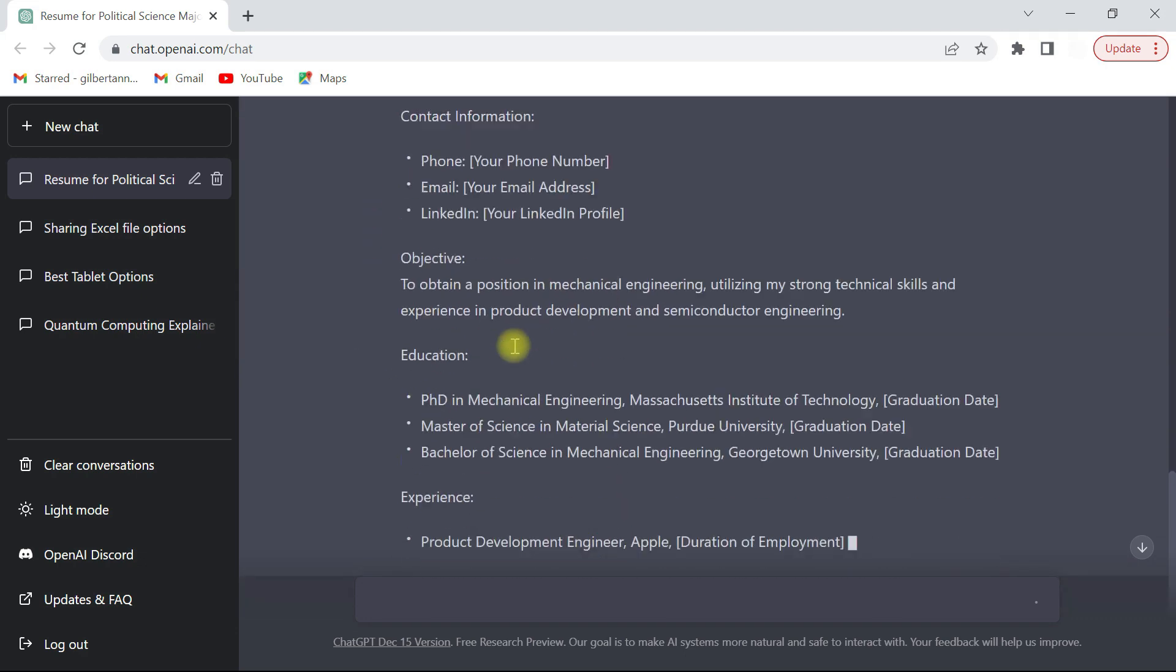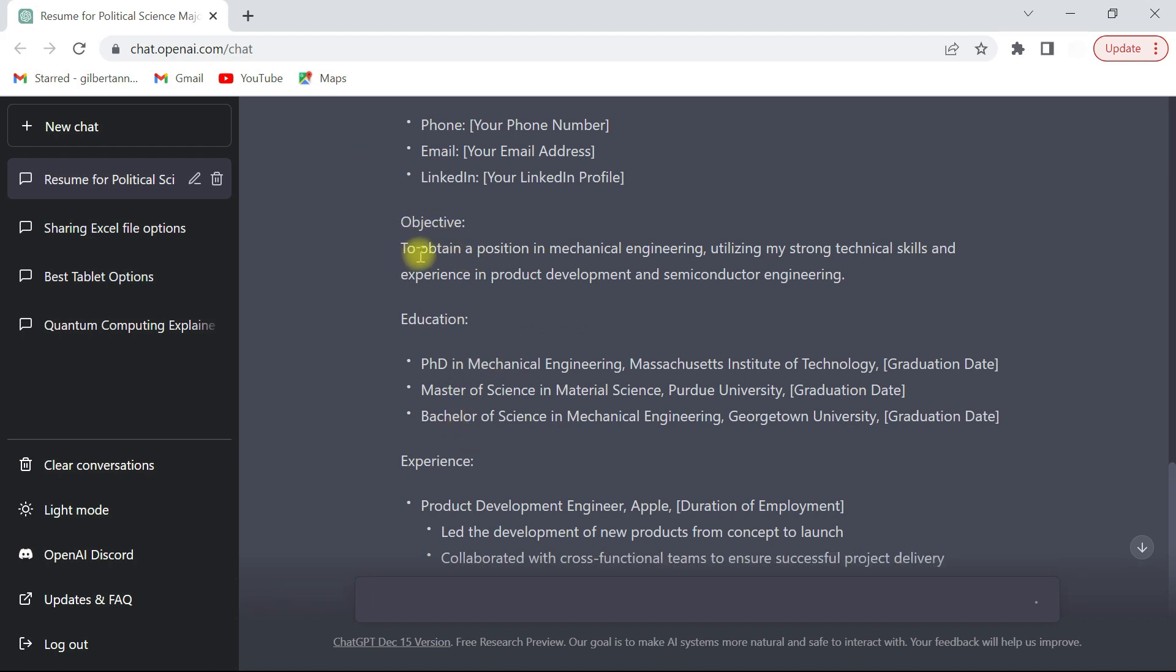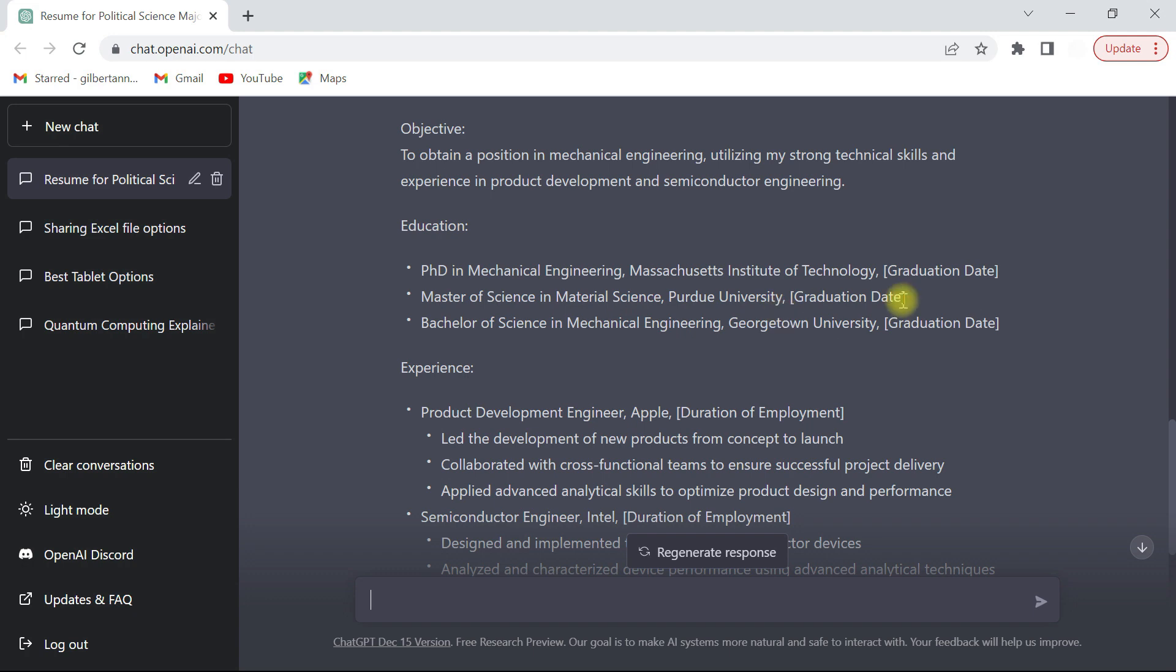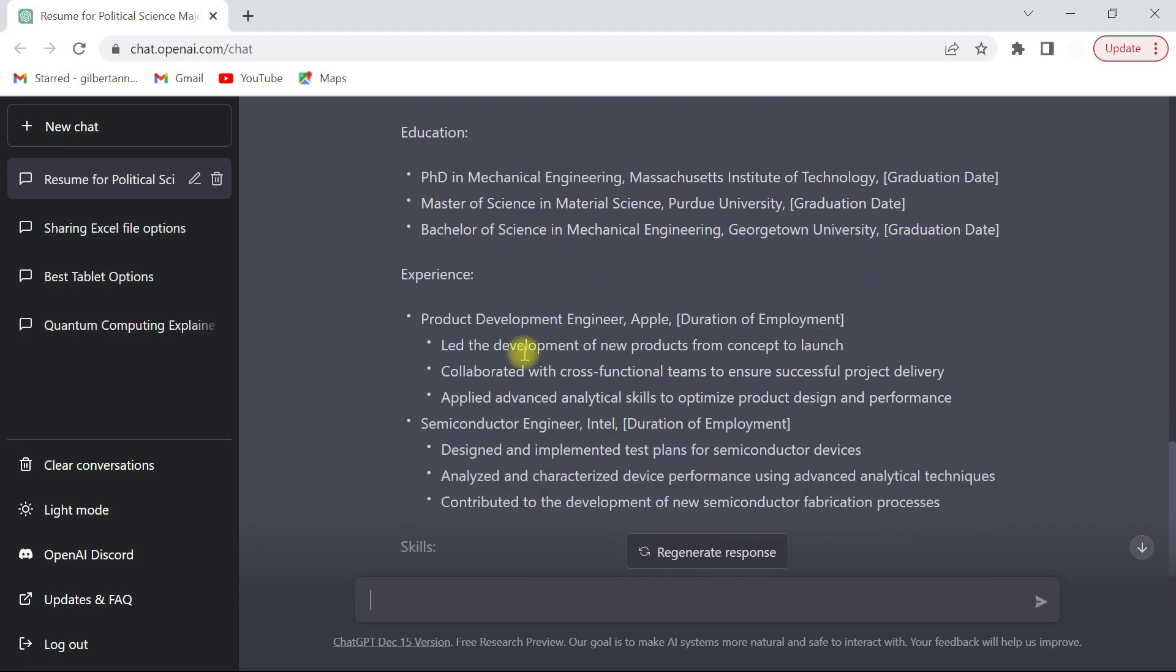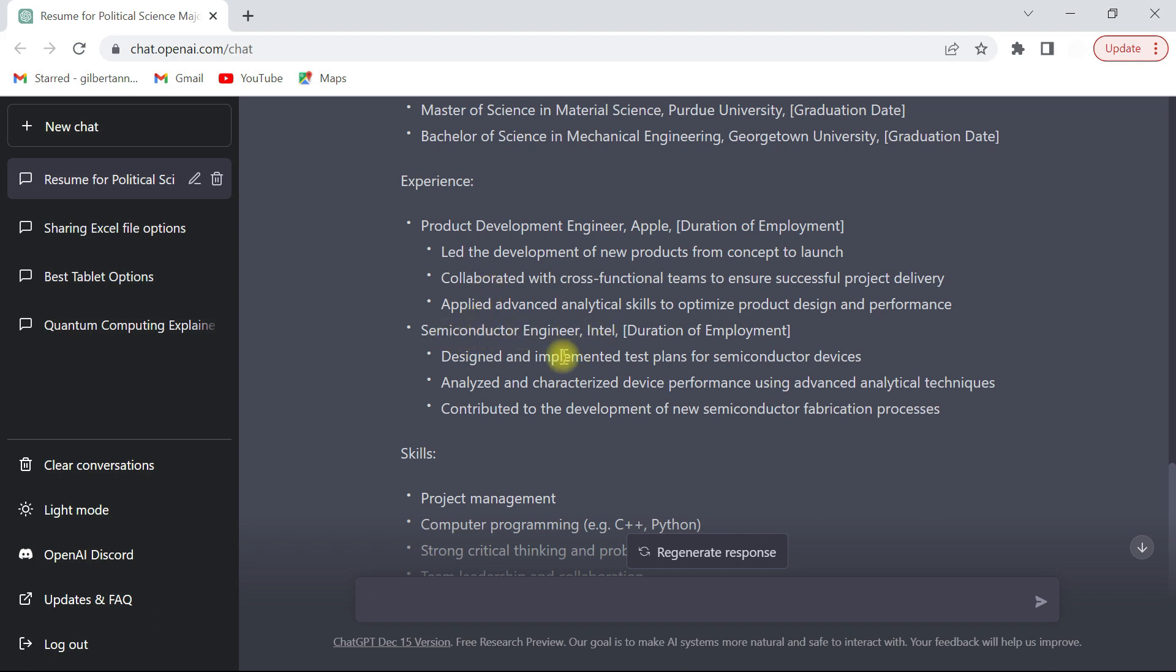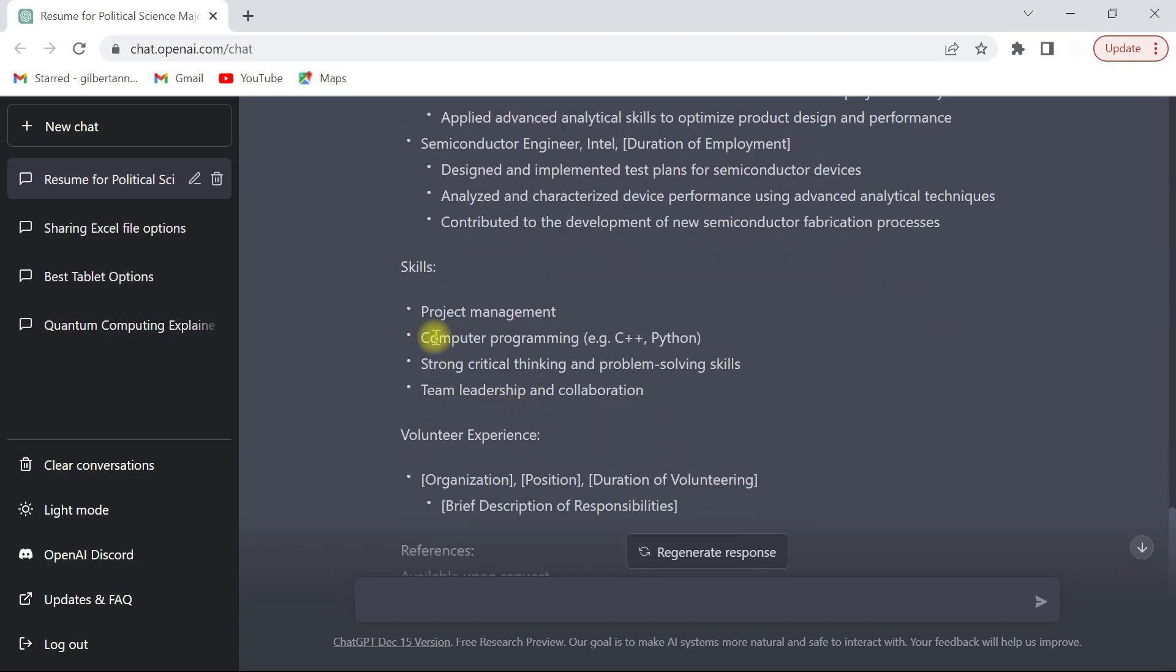So you see now the name has been changed and it adds the PhD for you. Then it gives you an objective to obtain a position in mechanical engineering, utilizing my strong technical skills and experience in product development and semiconductor engineering. Then it talks about the PhD at MIT. You could have added a graduation date or the range, Master's at Purdue, and then Bachelor's in Georgetown. Then it comes to the experience. It picks the Apple and then it takes a role as a product development engineer, it gives you some of the responsibilities. But also you can feed it, because this is a model that the more you feed it the better it is. Then it talks about Intel, it gives you what it does. Then this is the programming, the skills that I put in.